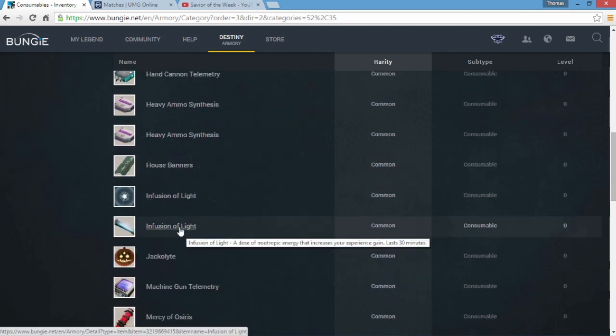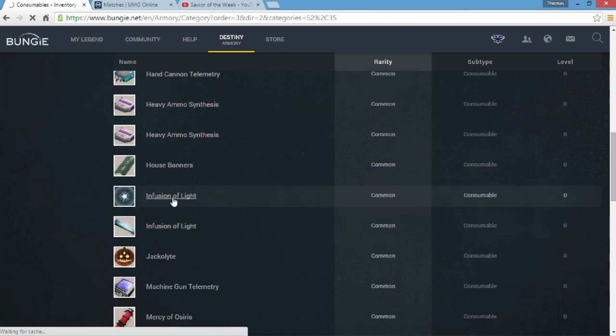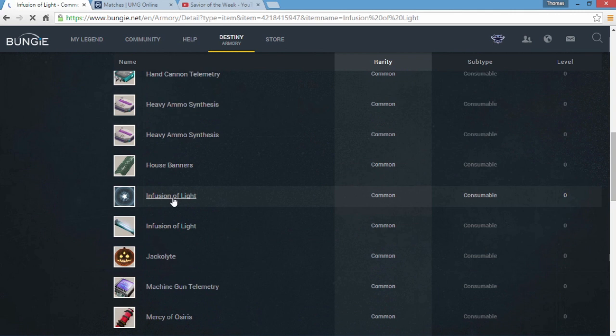But here we have, okay there's this Infusion of Light, that's the Red Bull one. Okay this one, this is different, I've never seen it. I clicked on it, just give my computer a second, it's really slow. If the video looks really choppy or really bad I'm sorry, this computer's not really meant for screen capping. It's taking forever to load up.